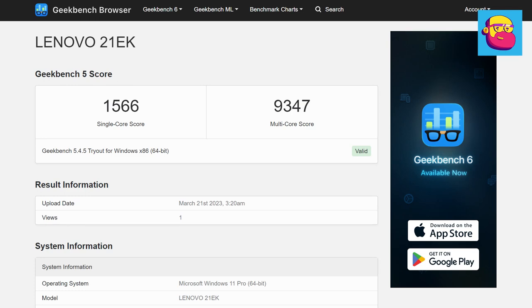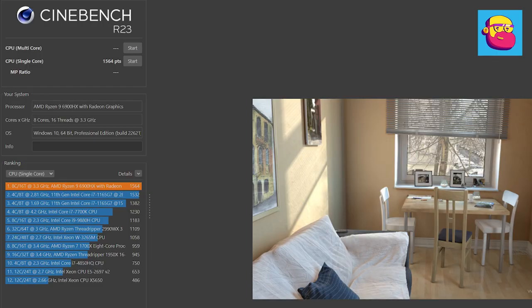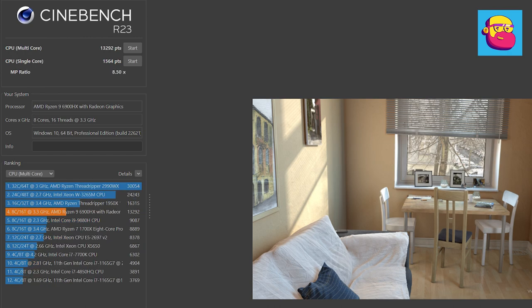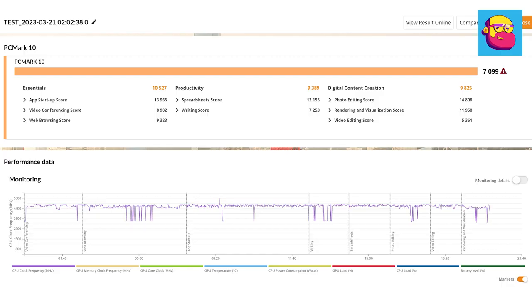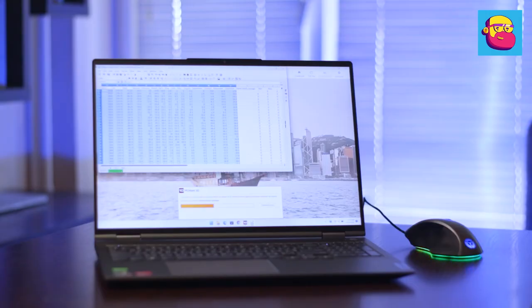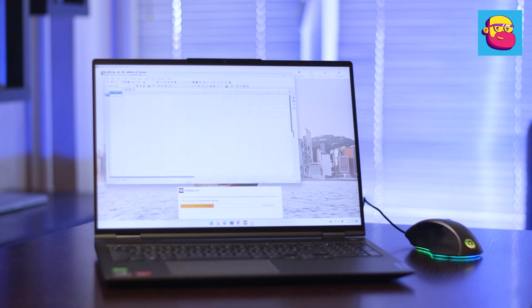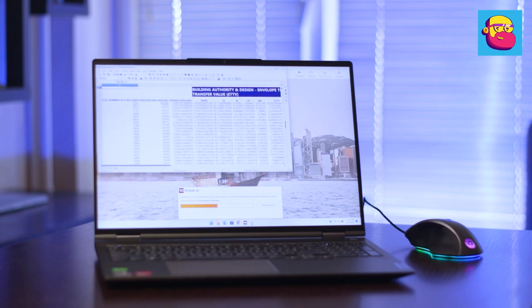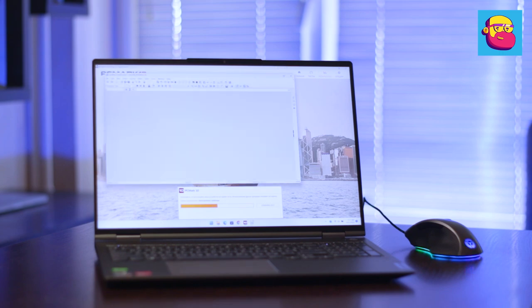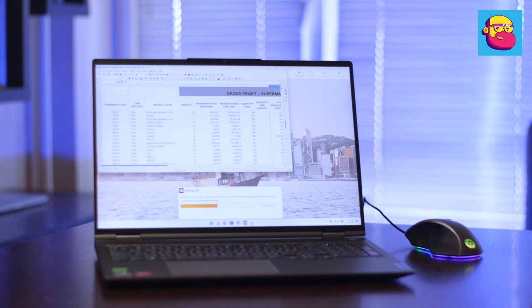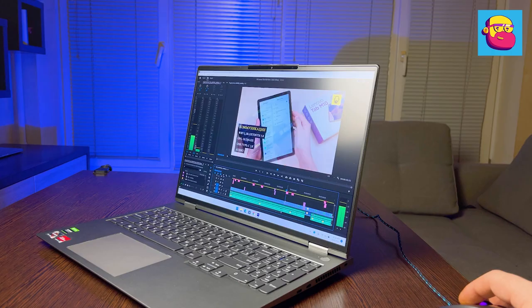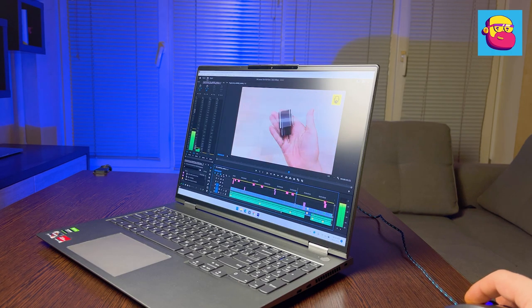So, synthetic CPU tests. Geekbench, 1566 points in single-core and 9347 points in multi-core tests. Cinebench, 1564 points in single-core and 13292 points in multi-core tests. Corona benchmark rendered the test scene in 1 minute and 48 seconds. The overall system performance in both Office and Creative programs was measured by PCMark10 test. All results are on the screenshot. Of course, I also played with 4K source video in Premiere Pro and Photoshop.